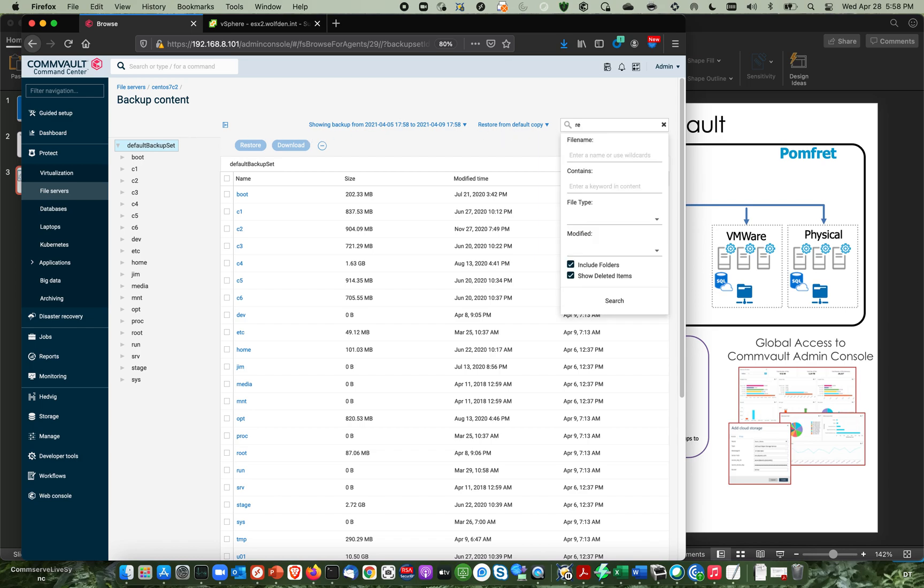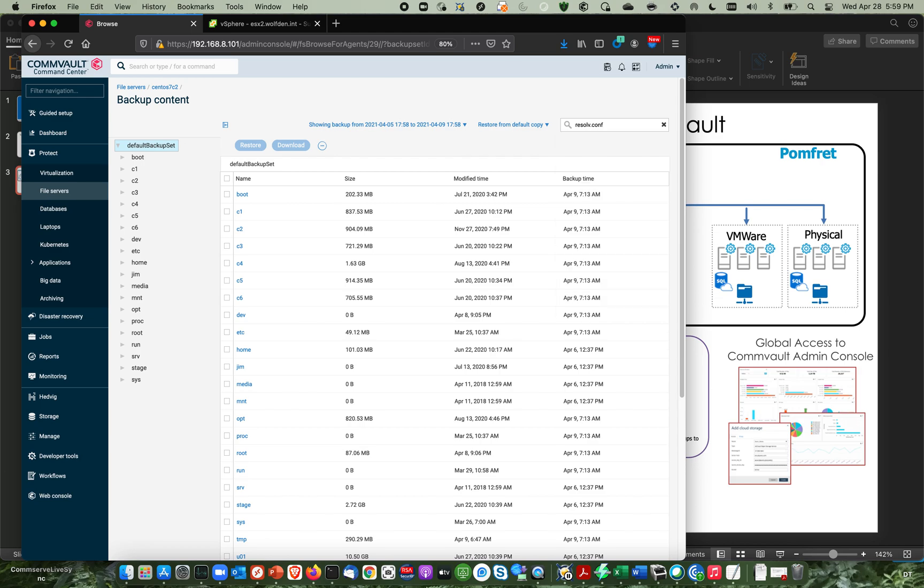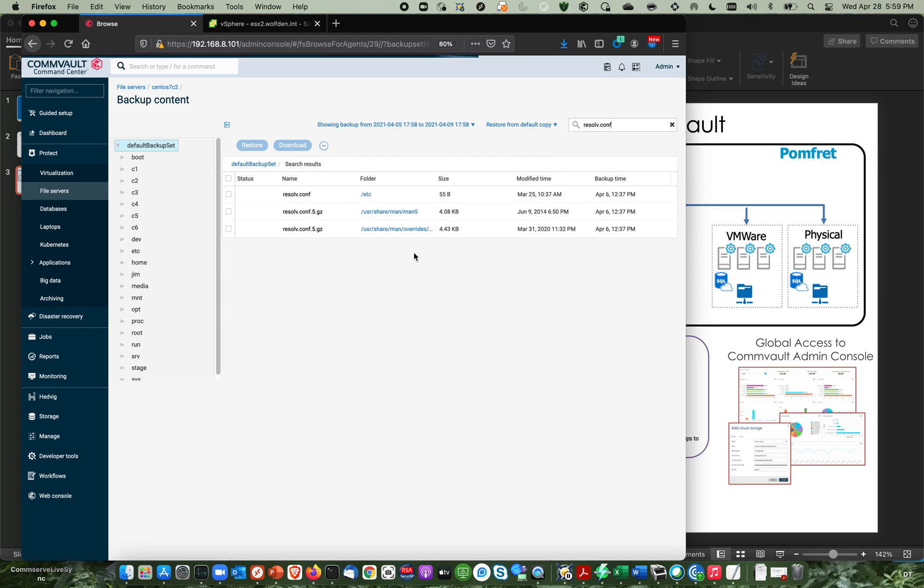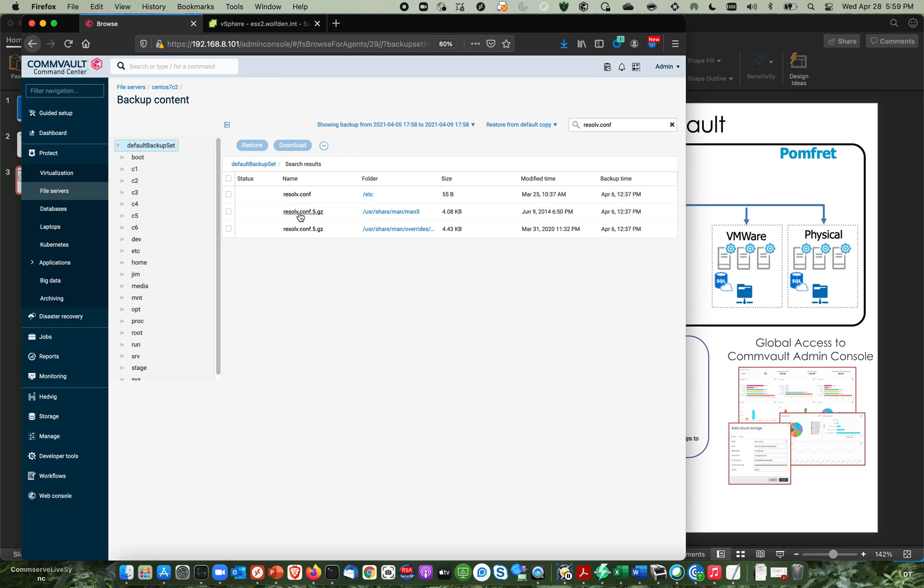And then we're going to hit the return key and it's going to go do a little search. And Commvault does indexes all the time and see how I have a few different ones here. I know those aren't in, I know this is the one it's in the Etsy directory, any good Linux guy knows that. So we're going to go ahead and click here.